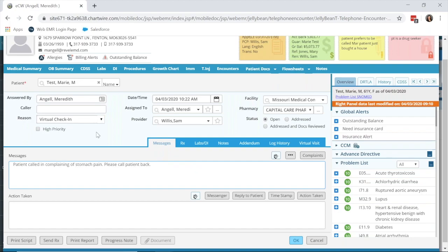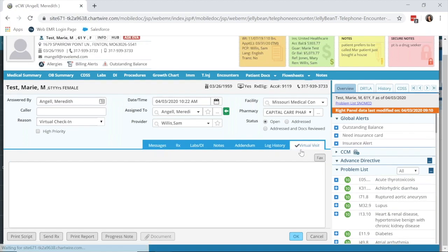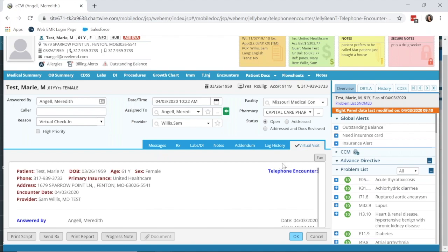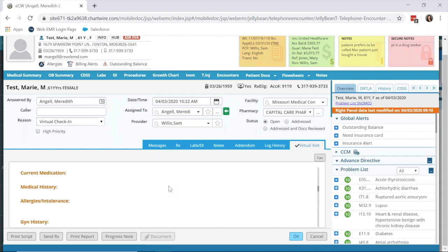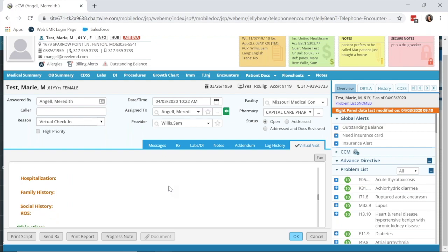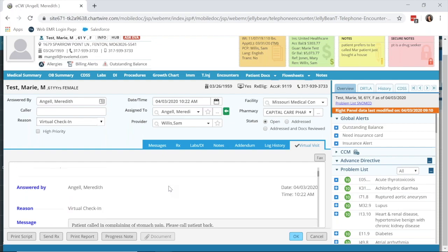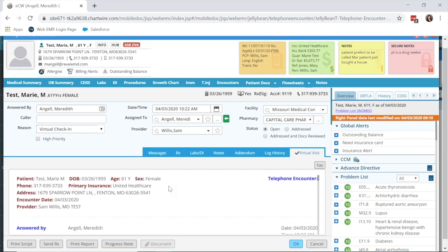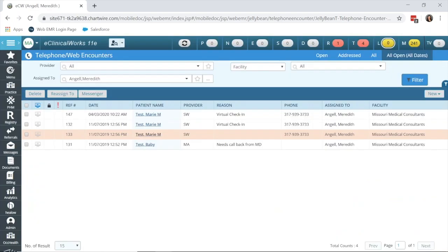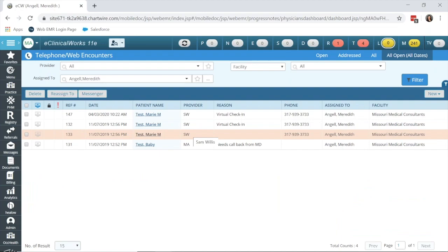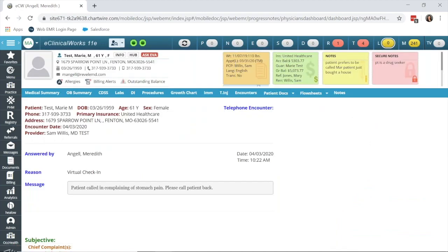After the message has been set and you've selected virtual check-in as the reason, you need to click virtual visit. This is going to put a check mark next to virtual visits, and you can see it looks like a full progress note, and perhaps you're familiar with this screen already. After you've created that virtual visit, however, you want to click progress note, and this is to get into that progress note screen that you're used to seeing, so that it's easier to document.